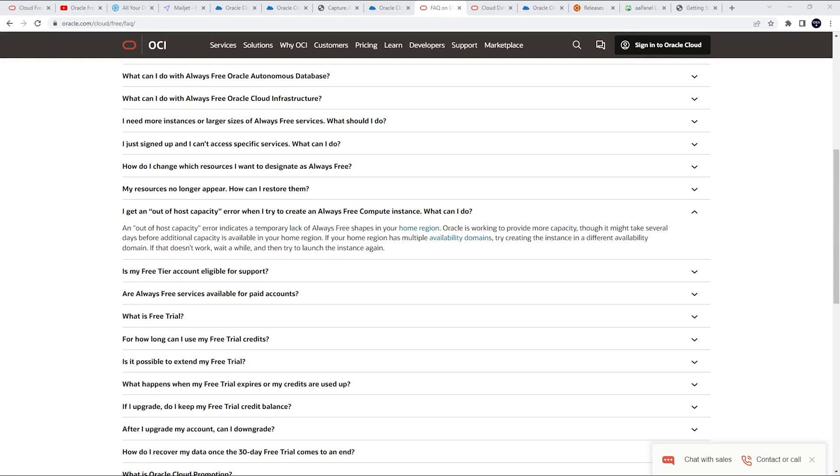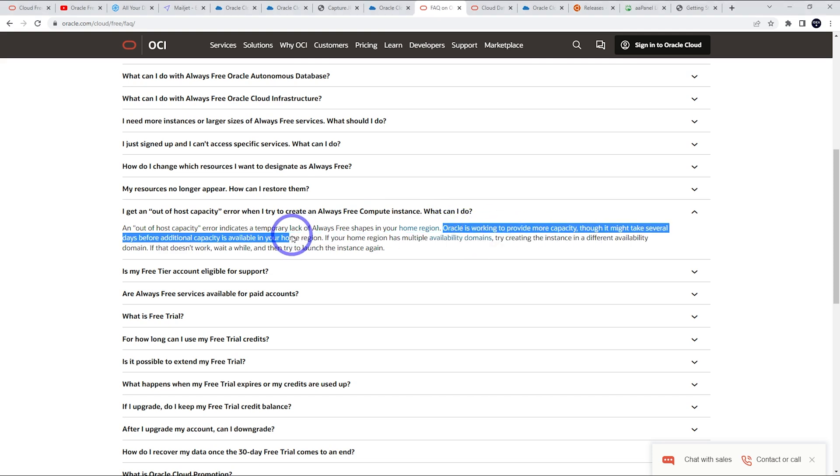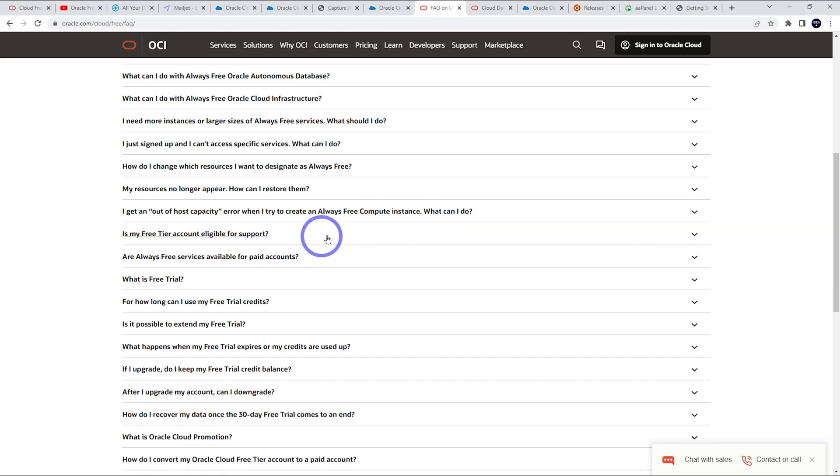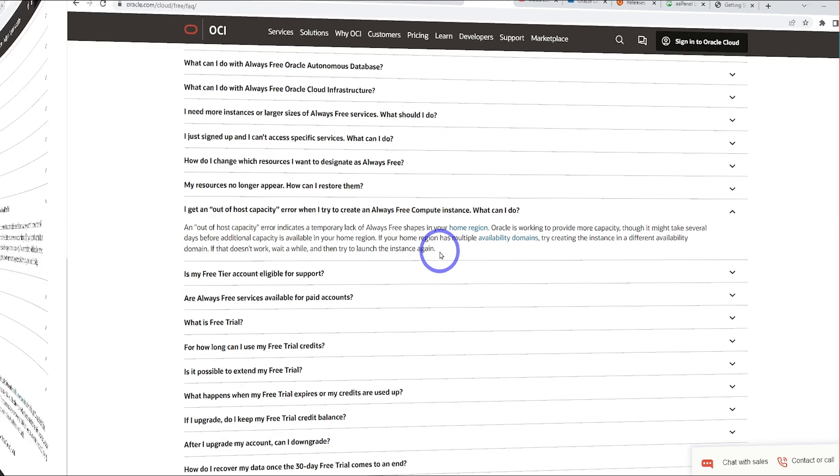Finally, if you've tried everything and you still can't get capacity for your instance, you can just come back again in a few days and try again. As they mentioned in their FAQ, Oracle is always adding more capacity to their regions. So if it doesn't work today, it might work a few days later. Just continue to try and eventually you should get one. I've always managed to get an instance running after a while.